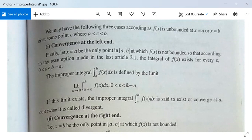Here a is changed to a + ε, where 0 < ε < b − a. If this limit exists, the improper integral is said to exist — or in other words, said to converge at a. Otherwise we call this integral divergent.